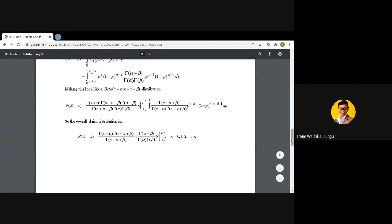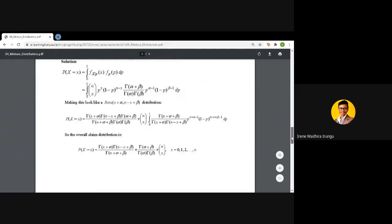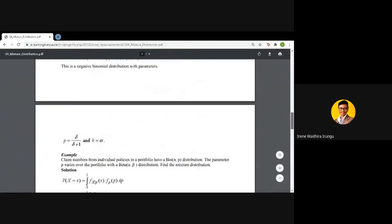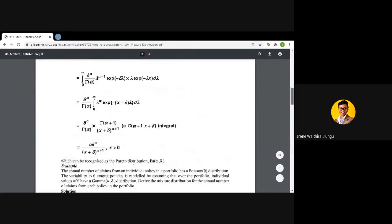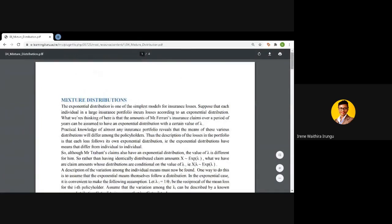That concludes our mixture distributions. We are saying that it is possible to assume that claim numbers or claim severity follow a certain distribution with a given parameter, but that parameter will not be the same from one policyholder to another — it also needs to be defined by another distribution. That is why we carry out mixture distributions. The class test next week will cover content up to mixture distributions.